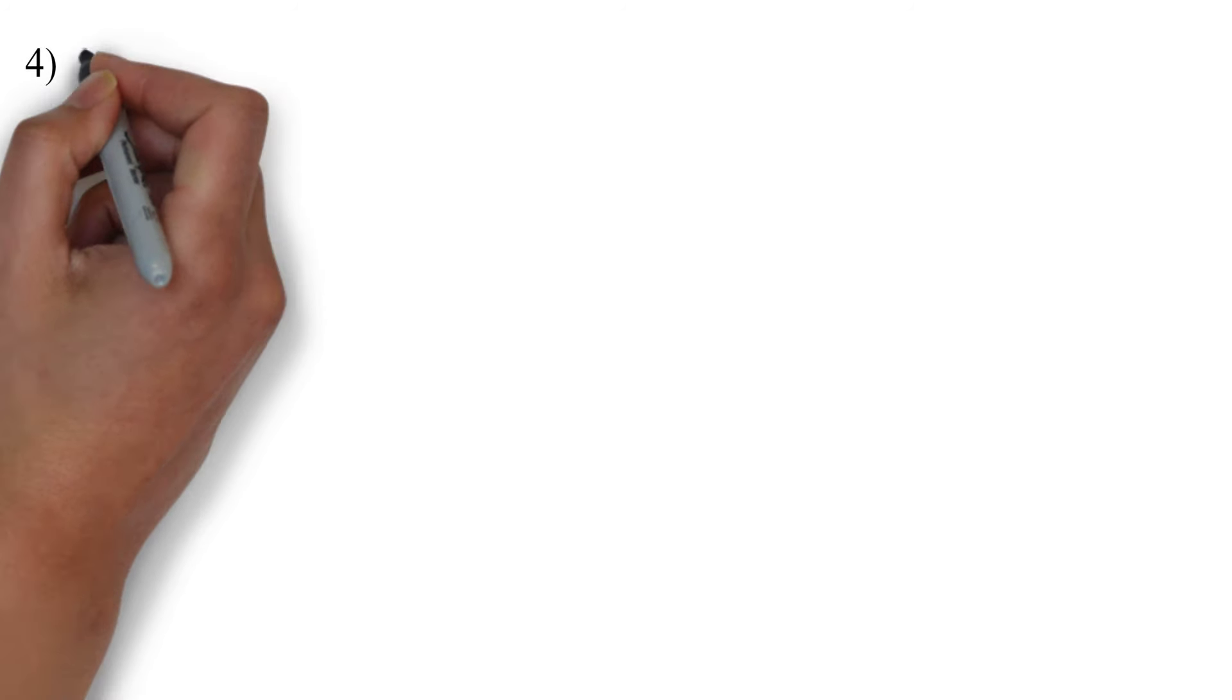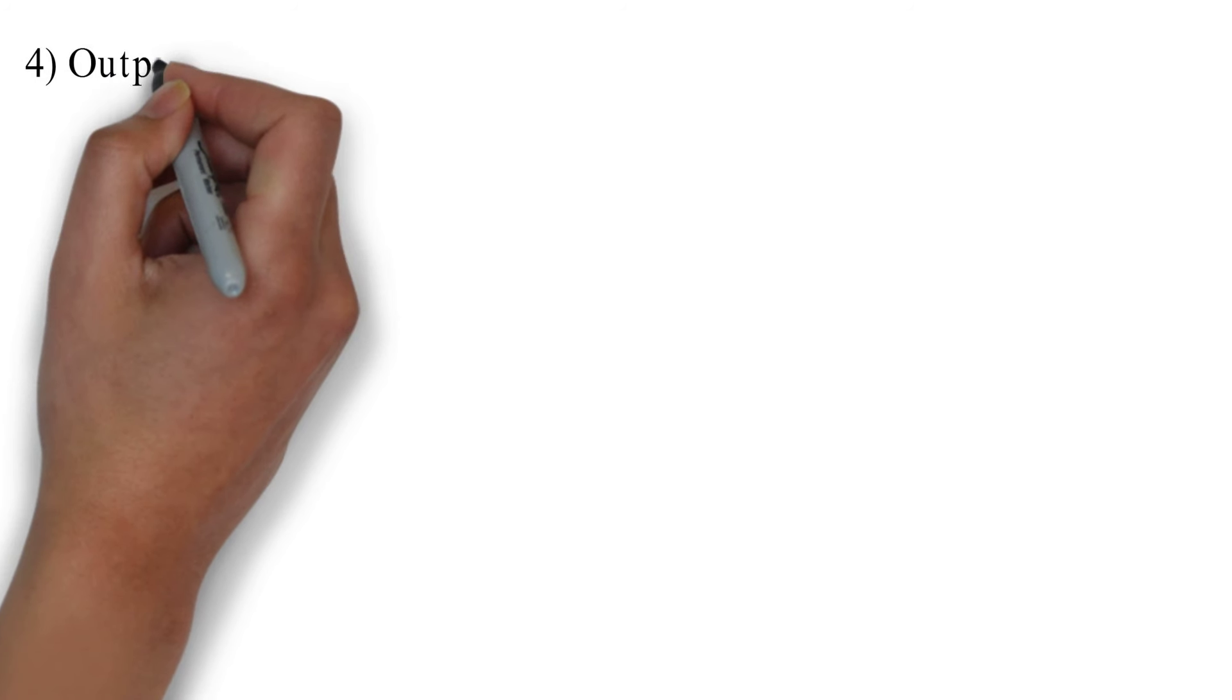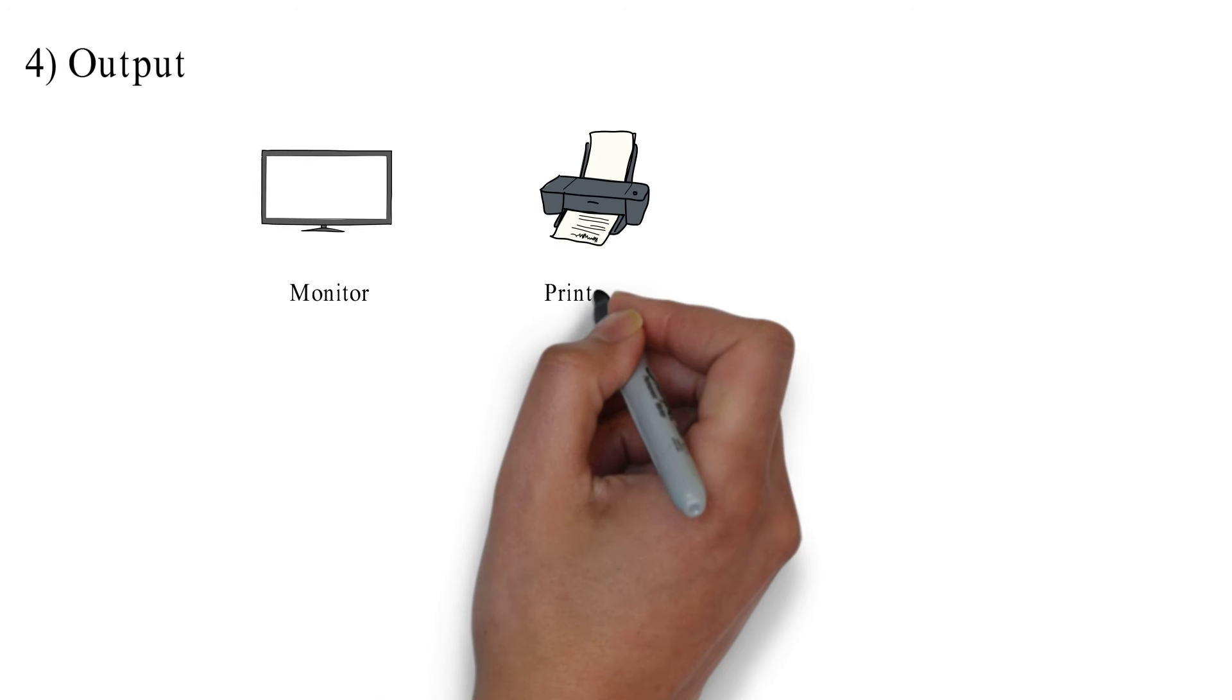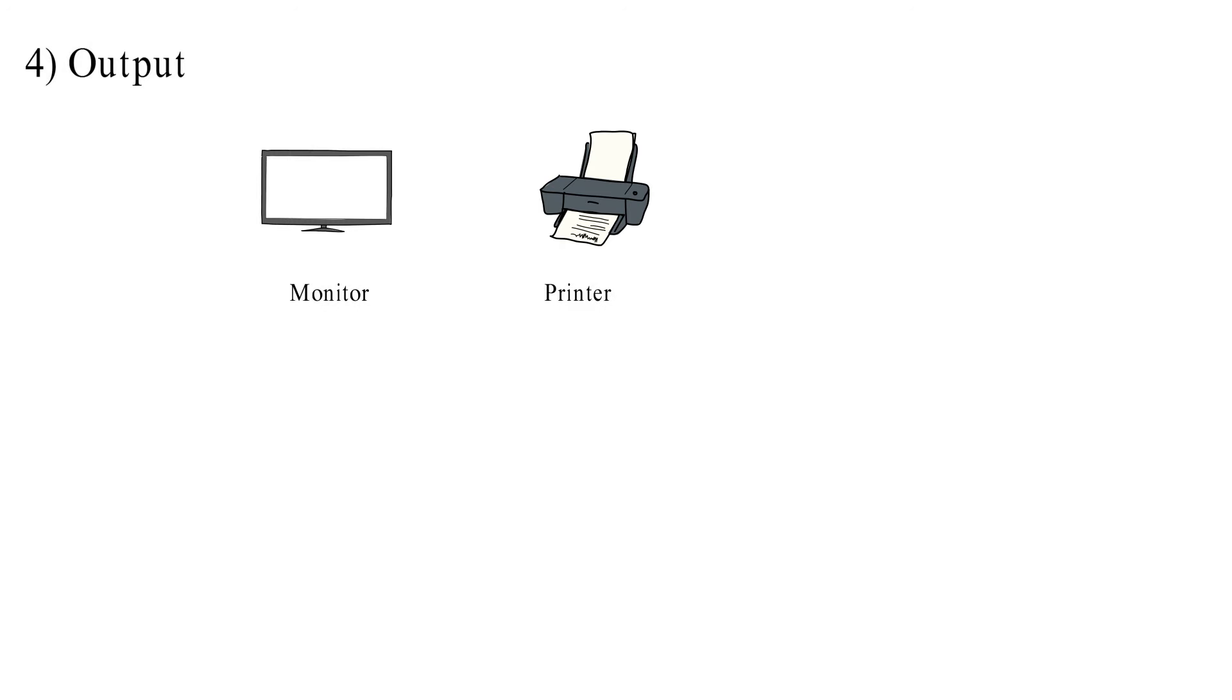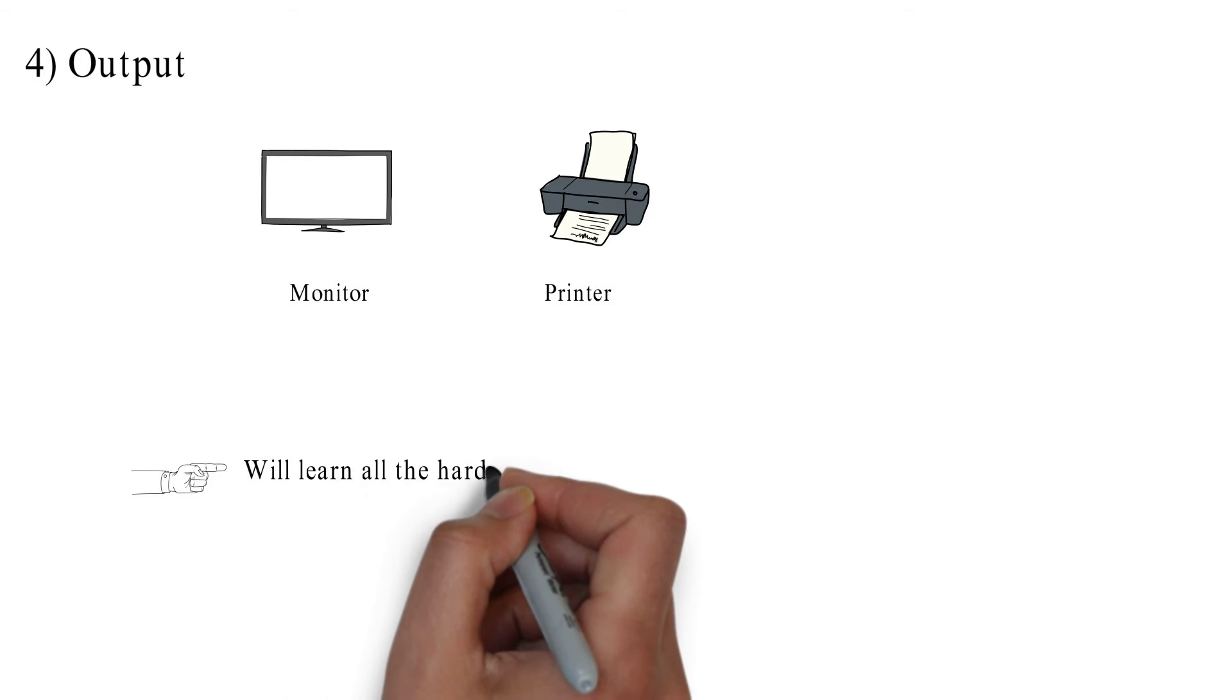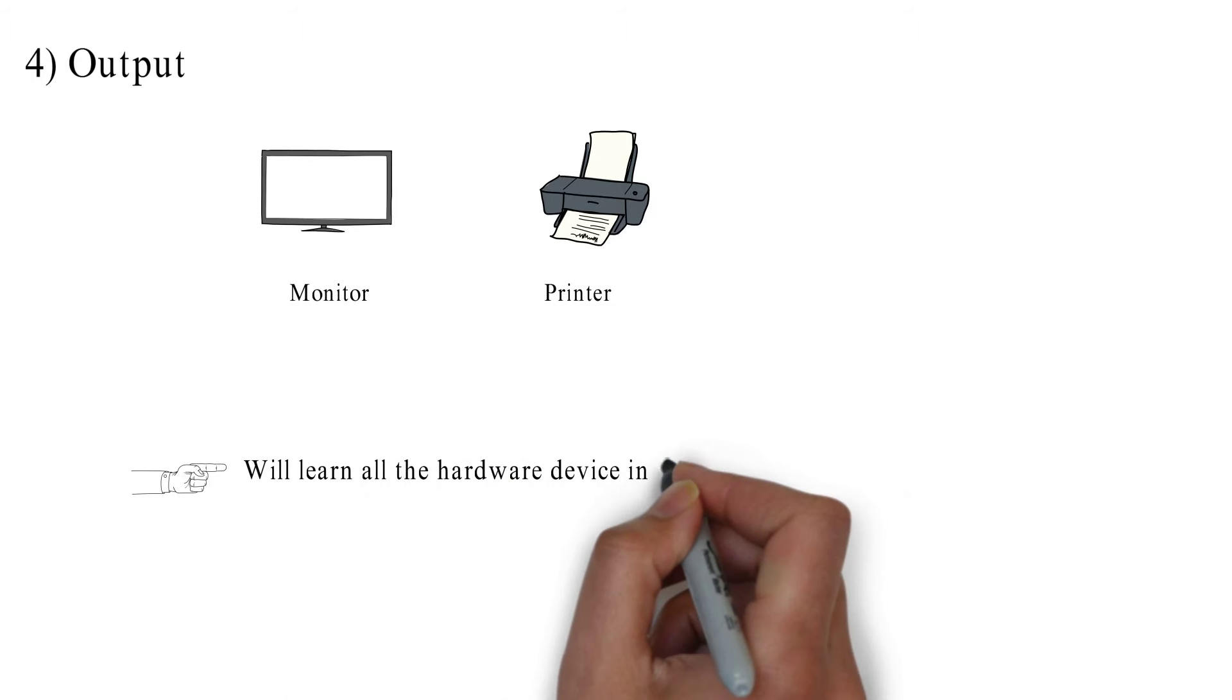Fourth, output. The output displays through the monitor, printer, etc. We will learn the working of hardware later in detail.